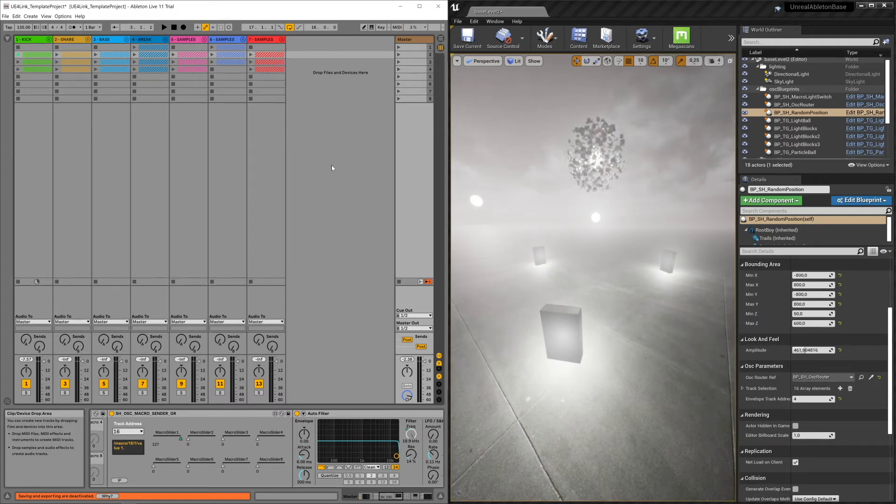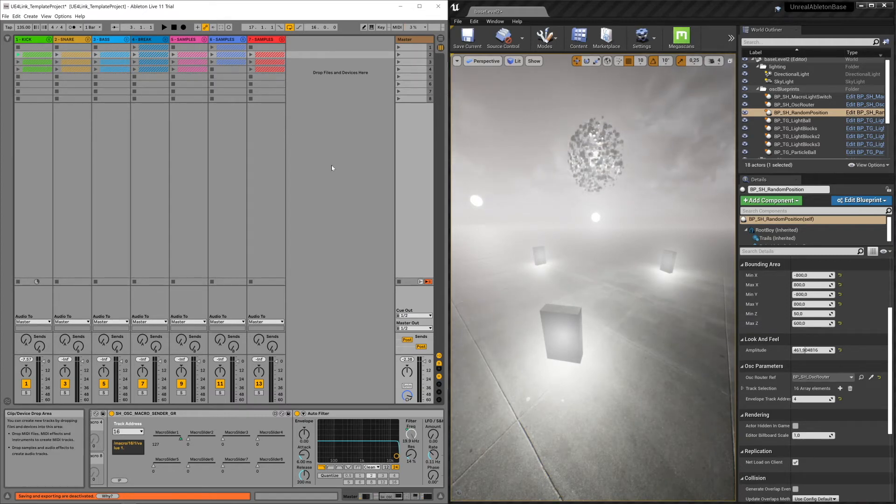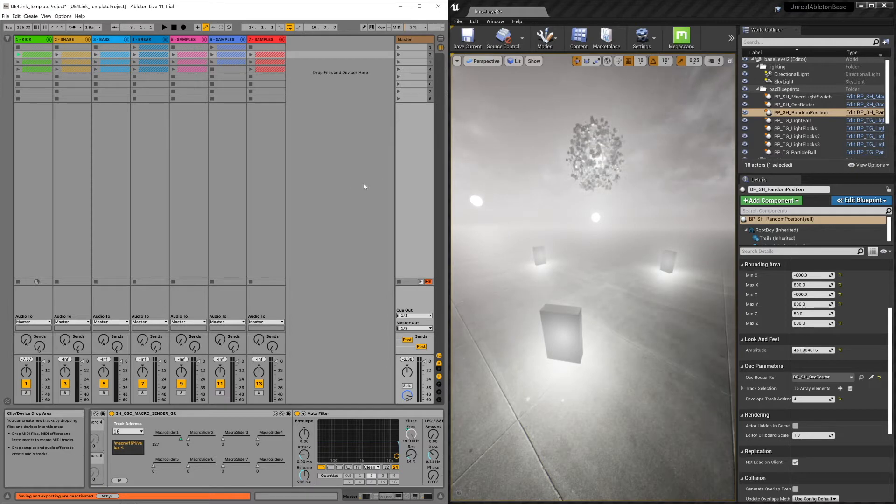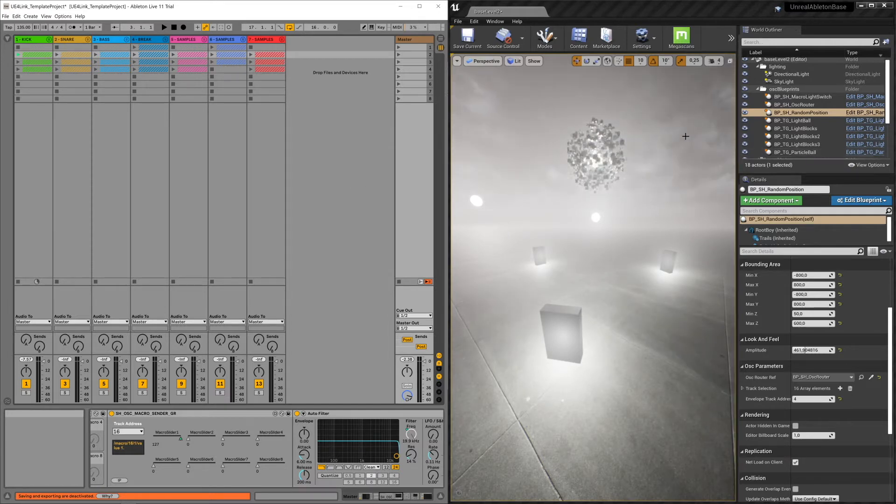Hi everyone, in this video I want to show you how the Ableton project and the Unreal project communicate with each other.